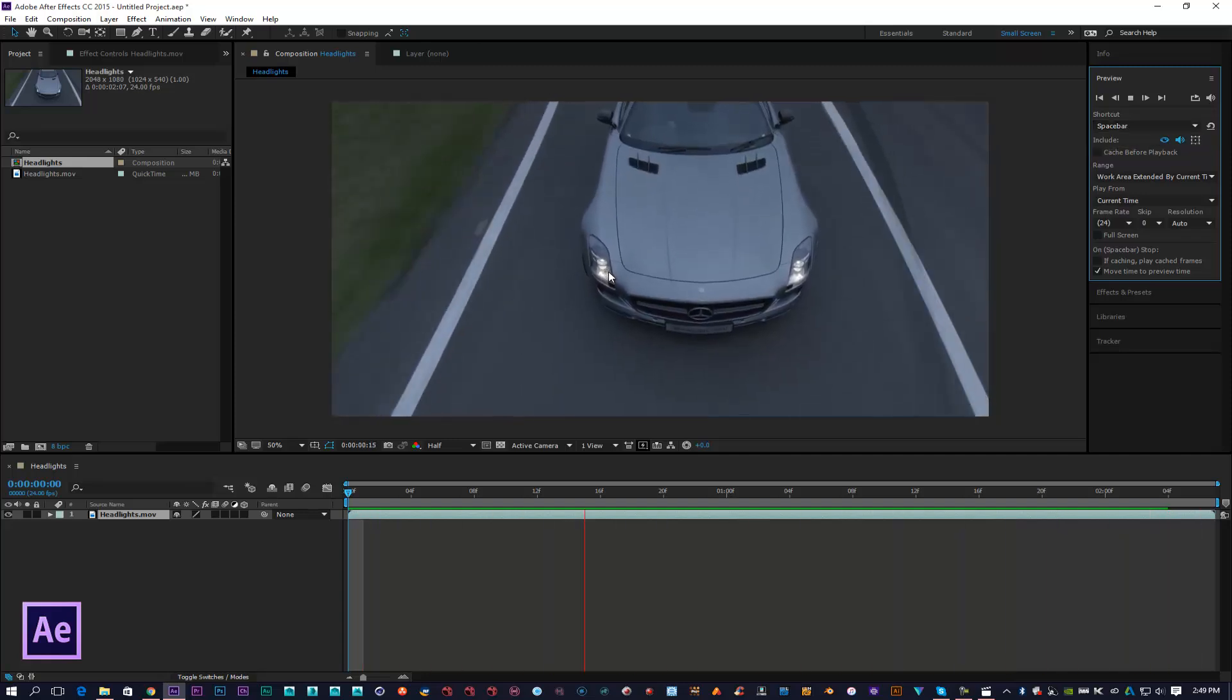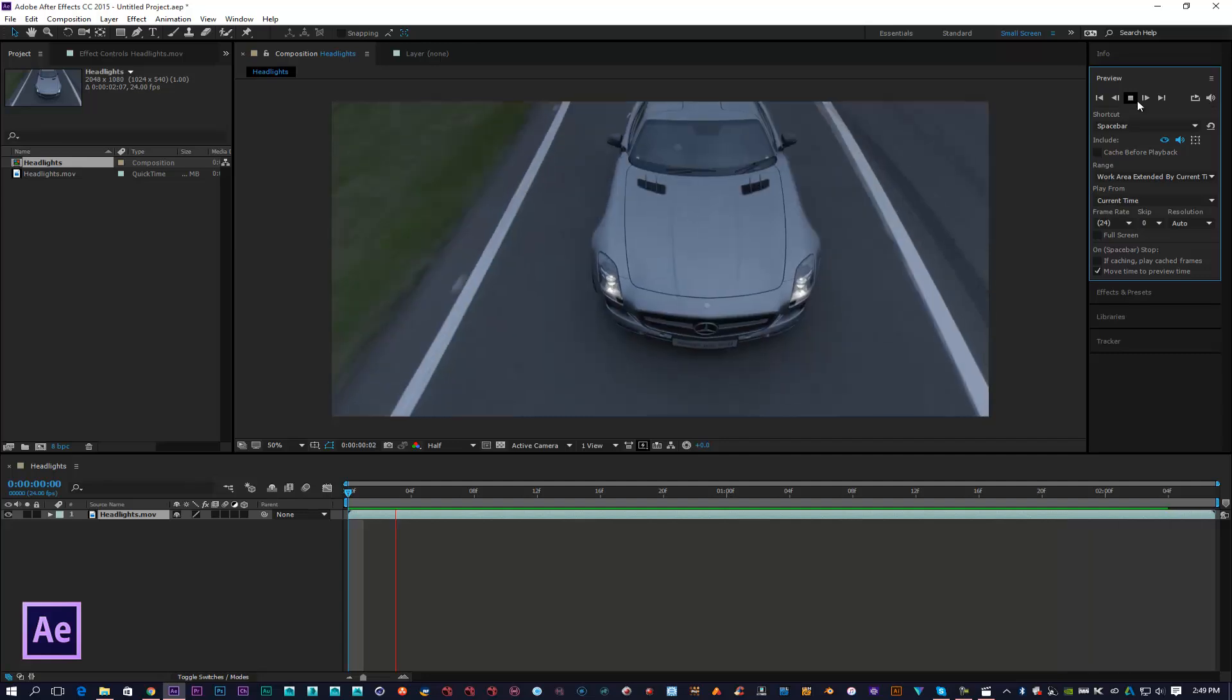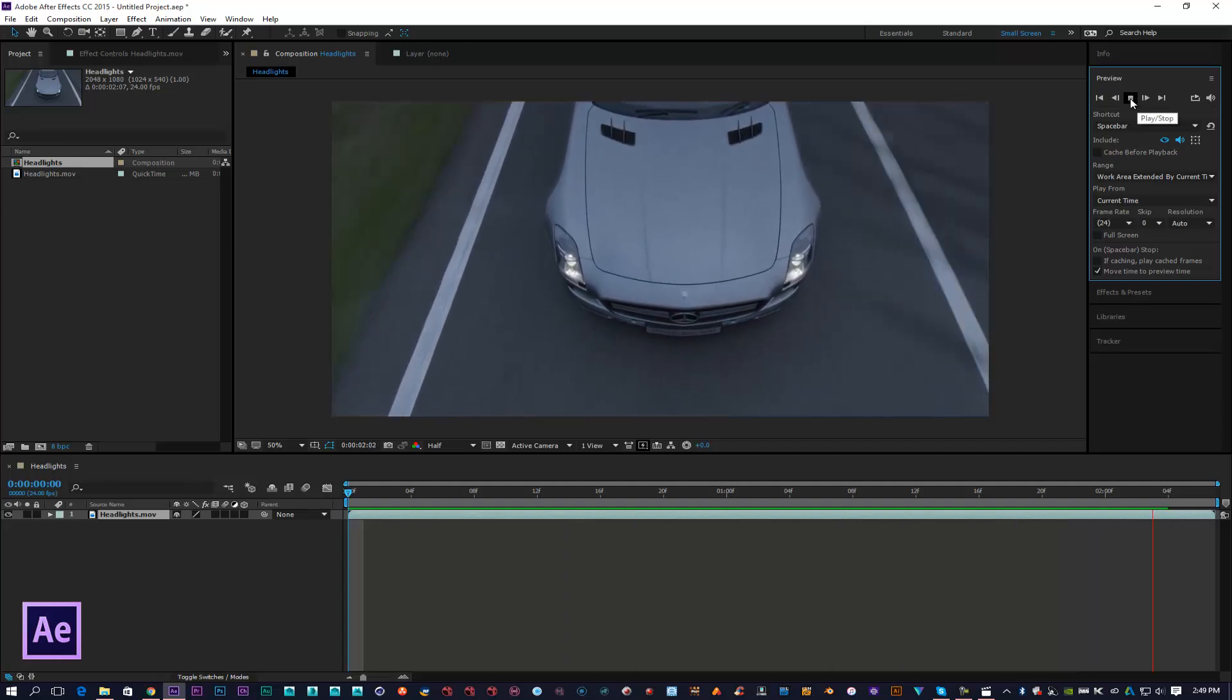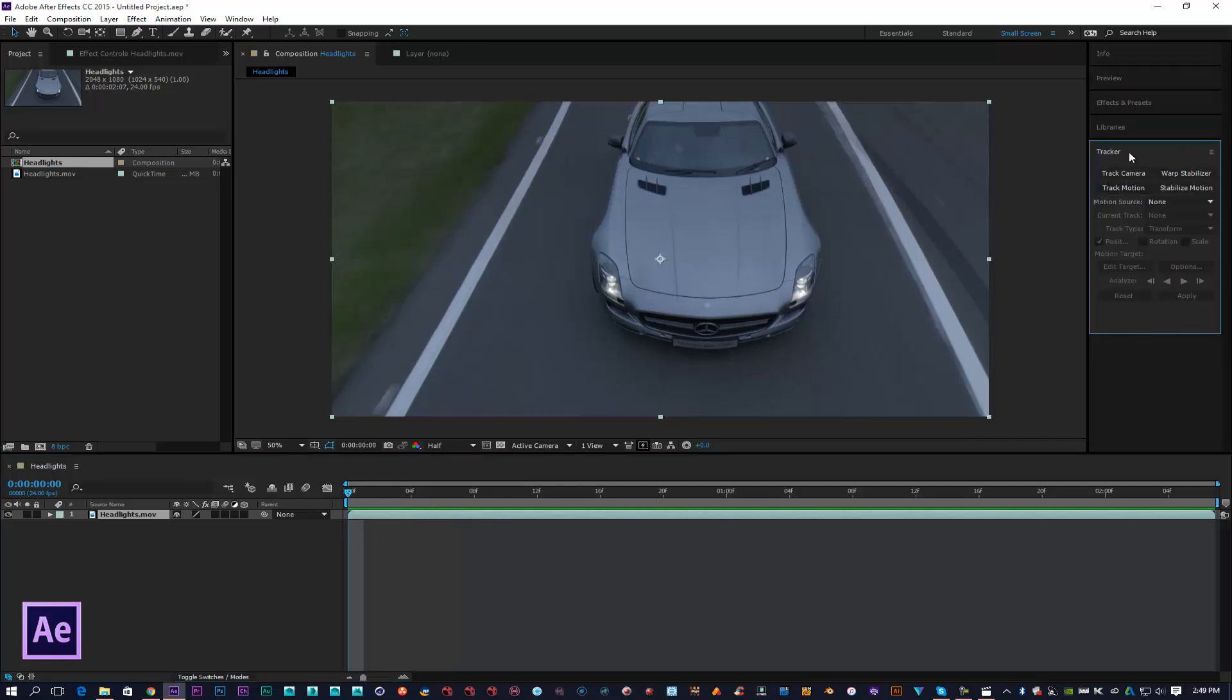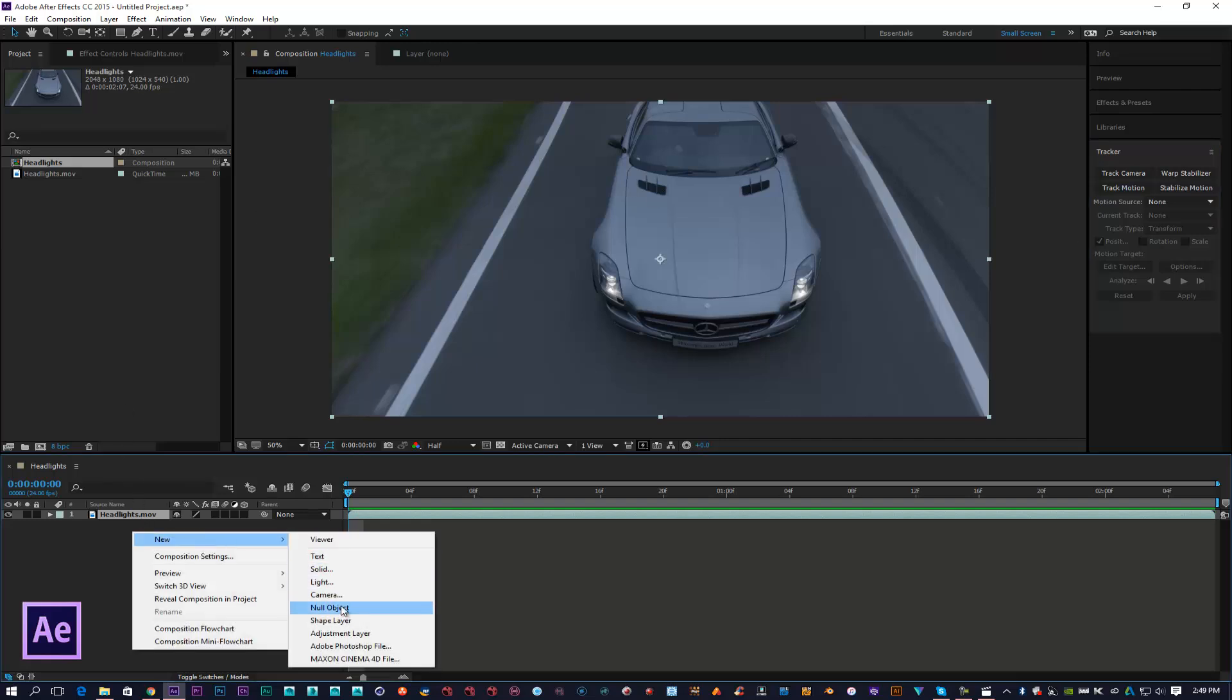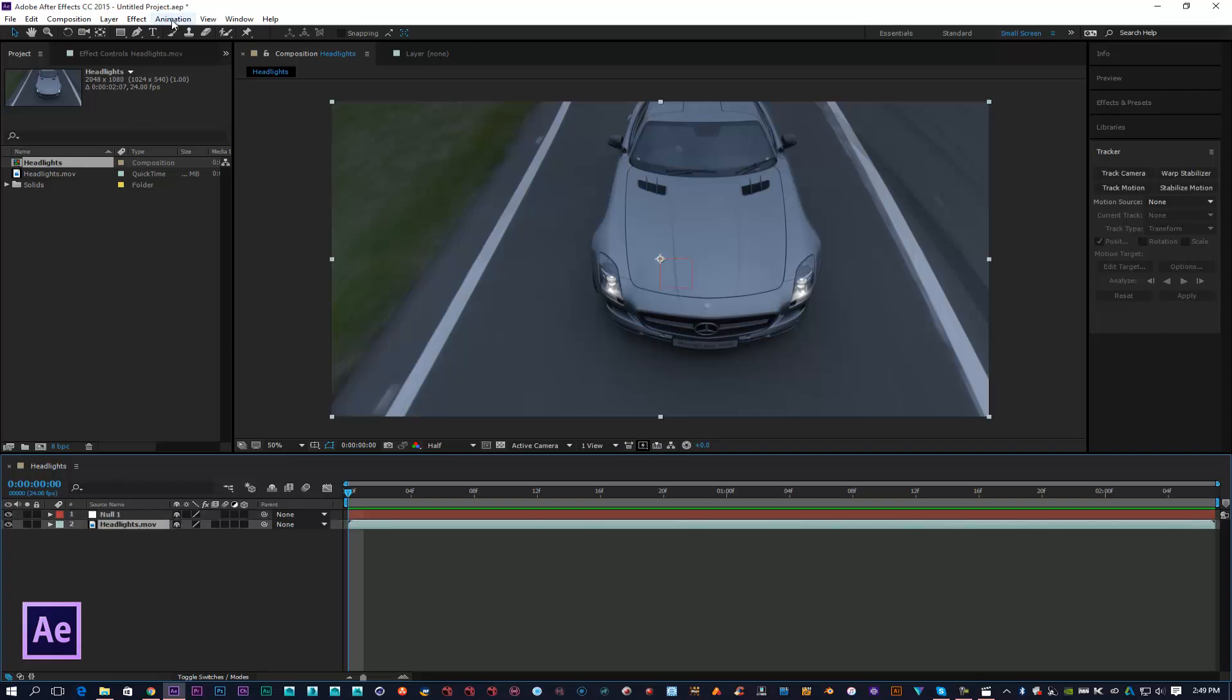For this one, we're going to be creating some headlights using optical flares for this scene. I've dropped the video footage into my composition window. I'm going to open up my tracker, and first I'm going to create a new null object. Then with my footage selected, I'm going to come to Animation and click on Track Motion.